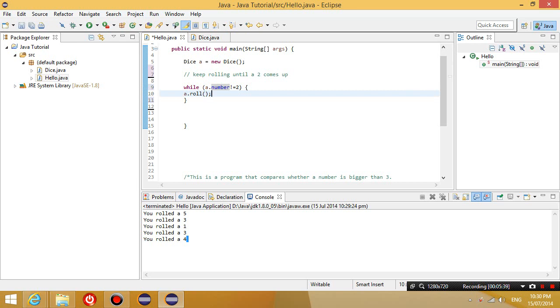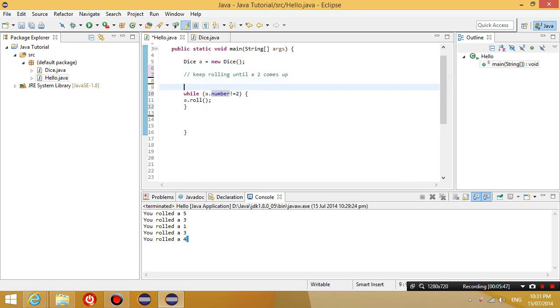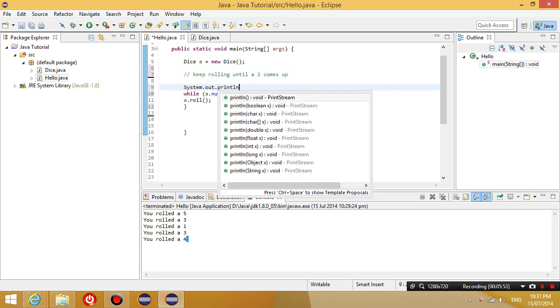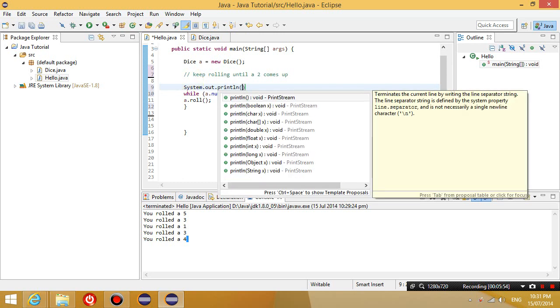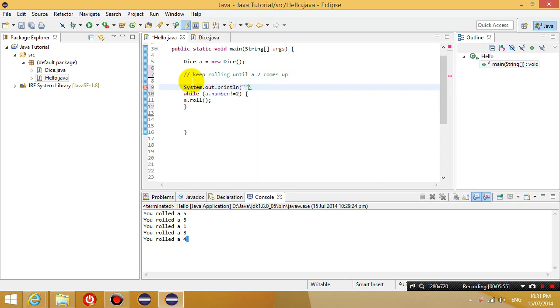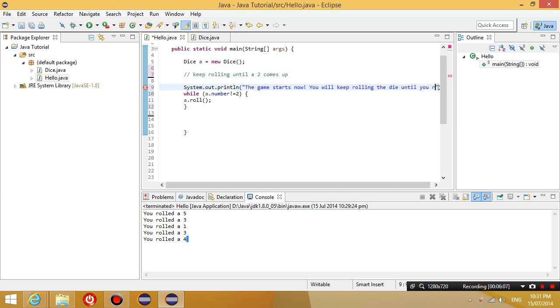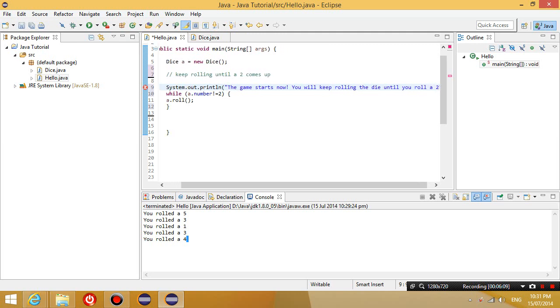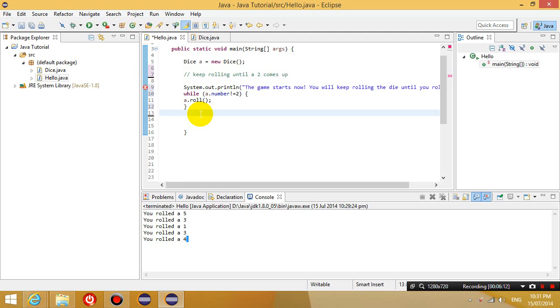And just so I can tell when the game has started, just before I start rolling, I'm going to say, print out on the screen, the game starts now. You will keep rolling the dice until you roll a 2. Now we know what's happening. Let's run this.